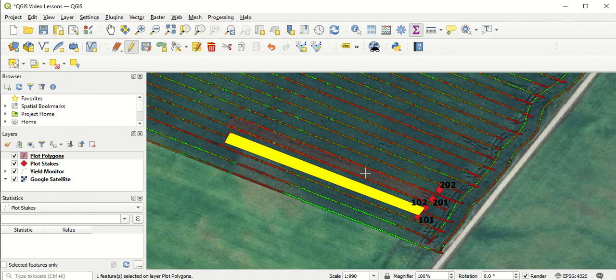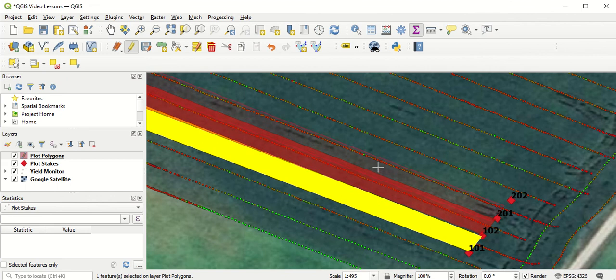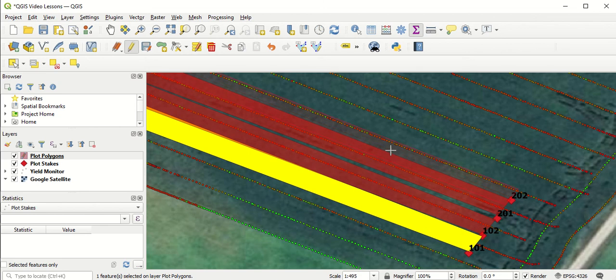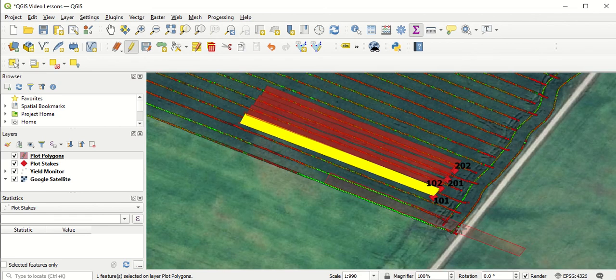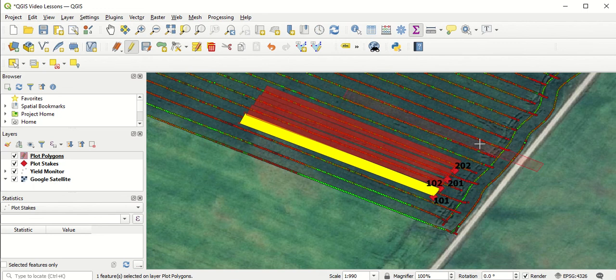I'm going to use that copy to place down over top of the data for plot 102 with a left-click, and again for plot 201 with a left-click, and again for plot 202 with a left-click. Now you can see we've got four polygons that are each capturing the data in the four strips in the field where we're going to collect data from. Once you're done, you can right-click to deselect the Copy and Move function.